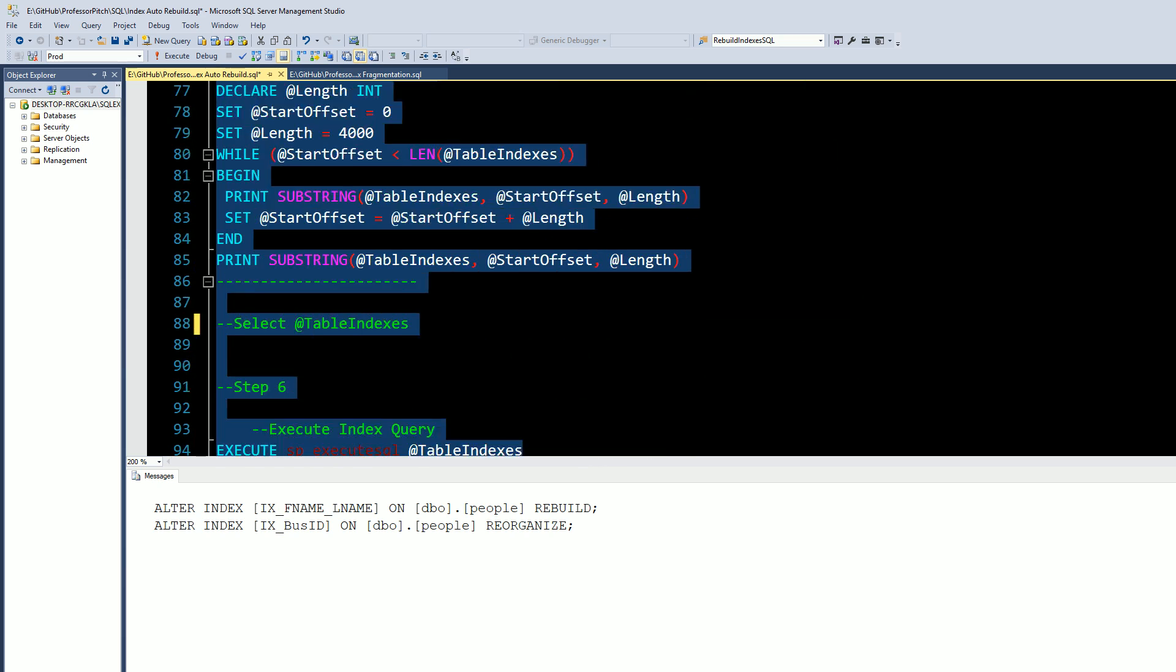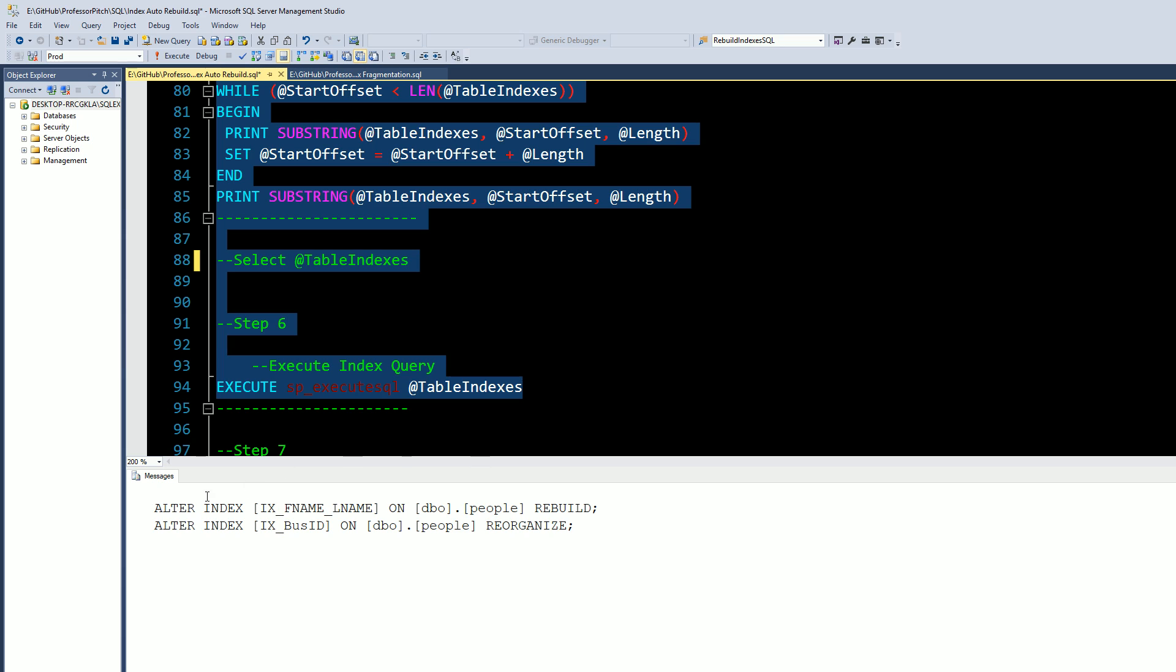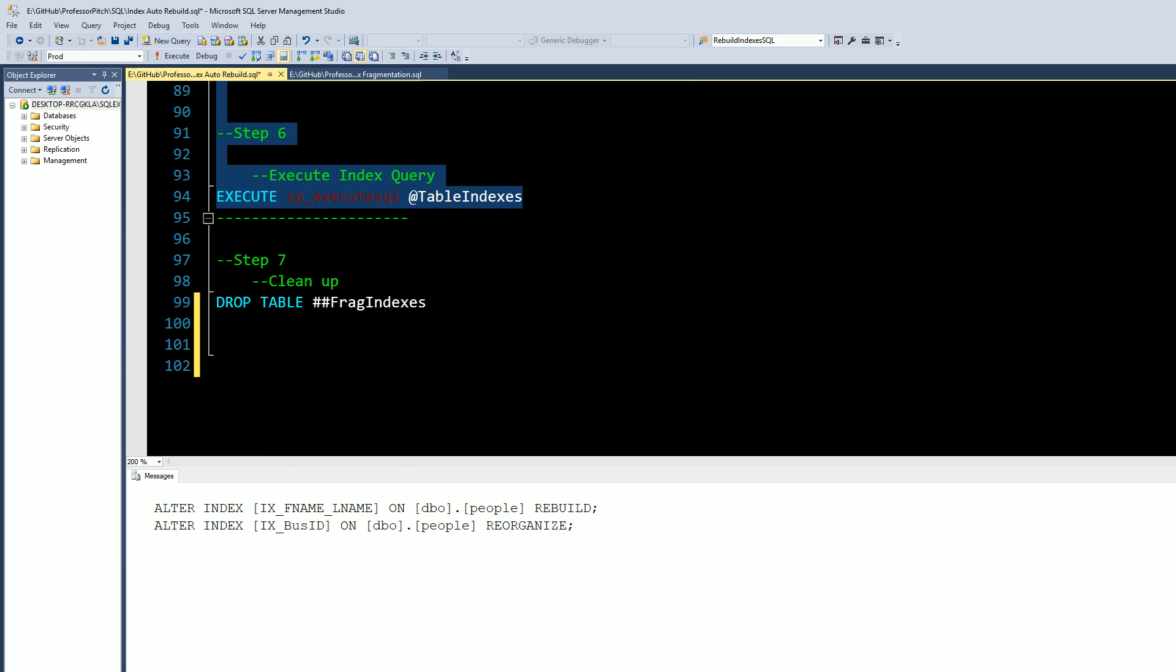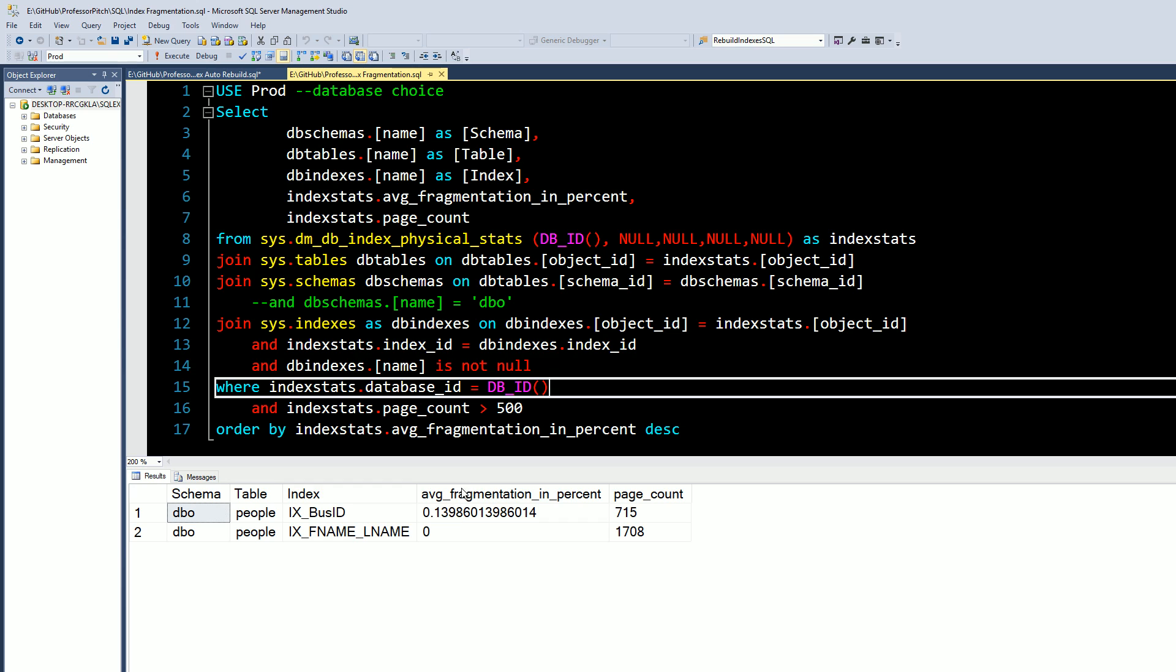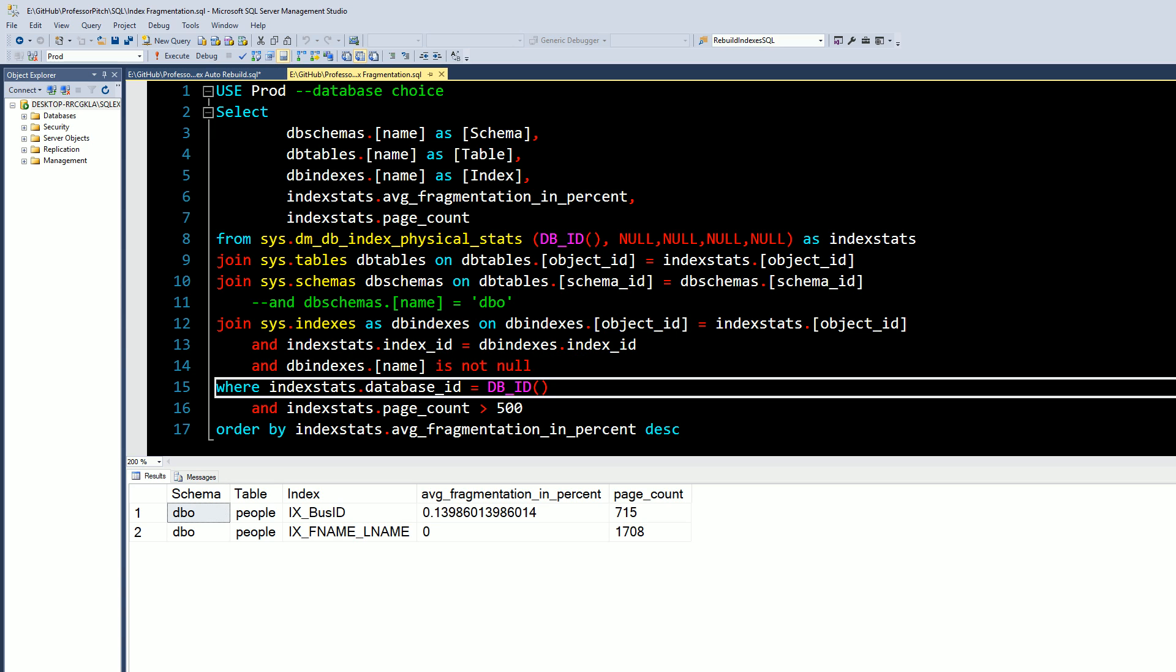this and you can see the fragmentation is down to zero. Thanks for watching the video. If you have any comments, leave them down below, don't forget to subscribe. Like I said you can get these scripts from the description of this video. Thanks for watching.